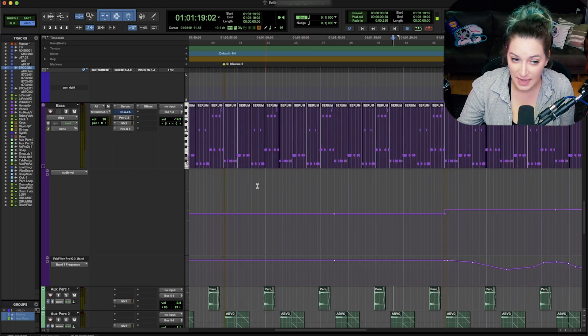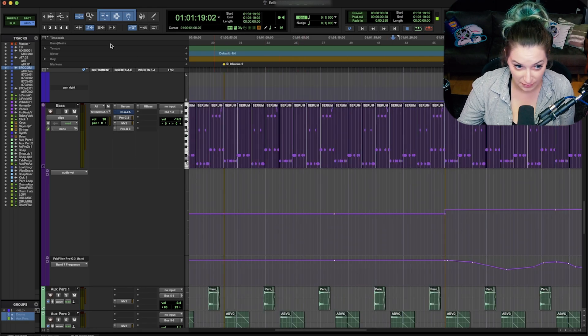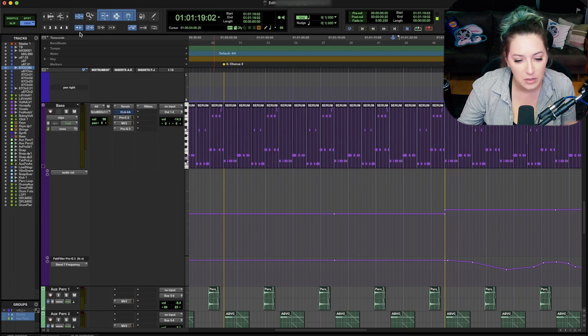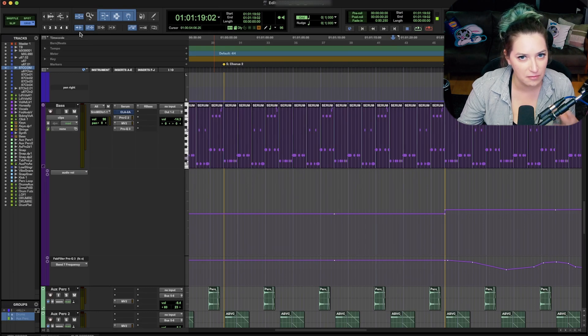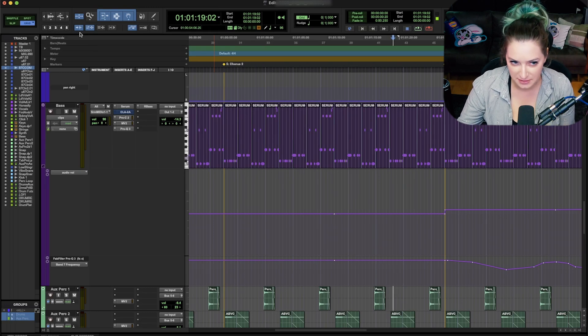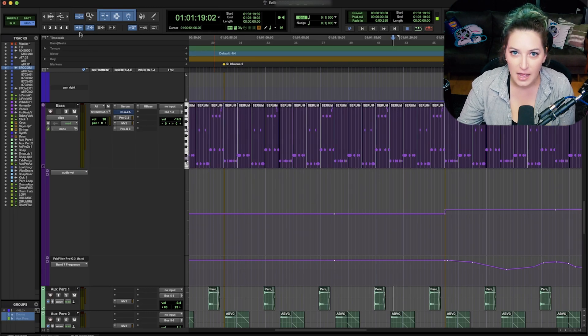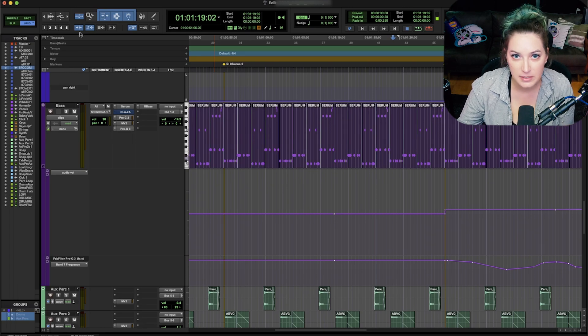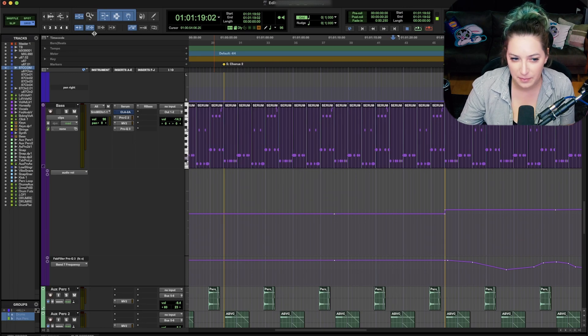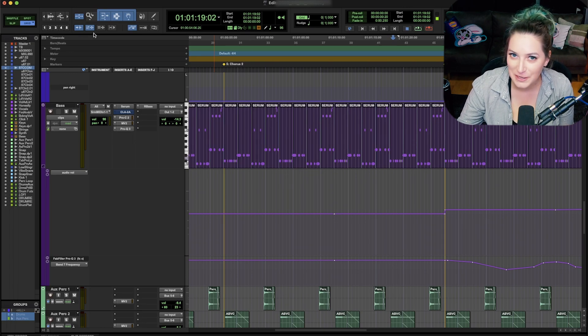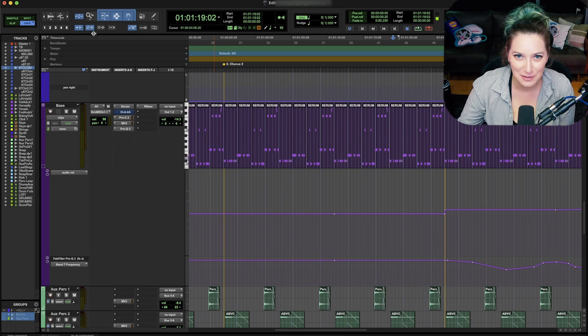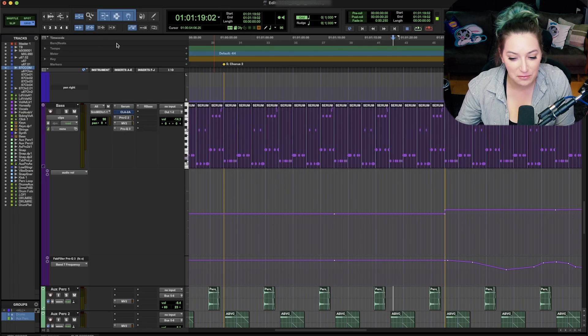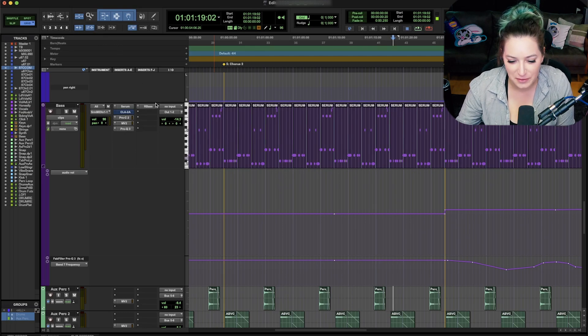So we have that and then we have the tab to transients function, which you can turn on with this button up here. I have more detail on the regular tab function and the tab to transients function in previous videos. So I'm going to link to those. I'll probably put a card up on the screen or I'll put it in the description below for you. I'm just giving you a really quick overview here.